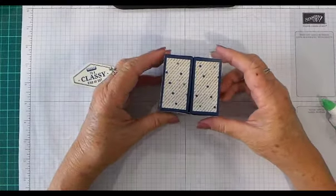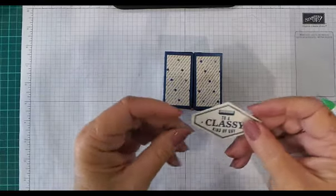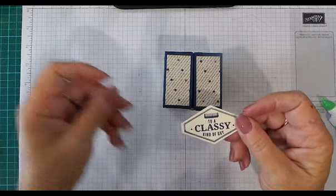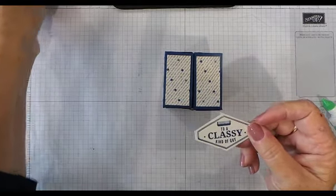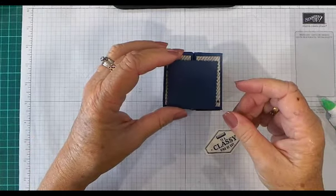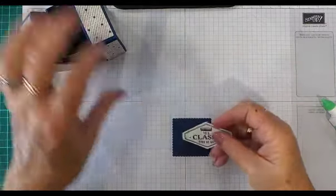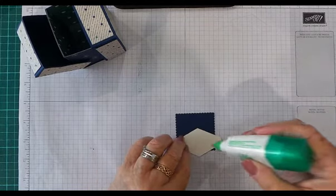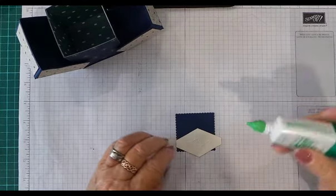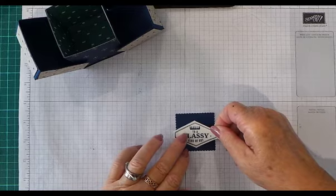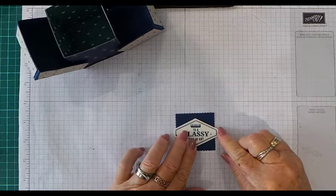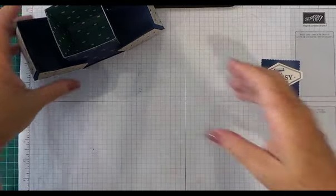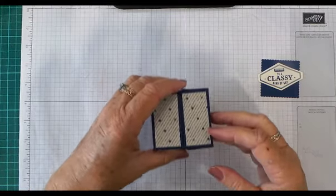So there's our box. Now I've already stamped the sentiment and punched it with the Tailored Tag punch, and I've cut the layering scallop square. I'm just going to put some adhesive on the middle of that and stick it in the center of the square. When it comes to putting the top on, I decided to add dimensionals, so I actually put them on the top of the box because...